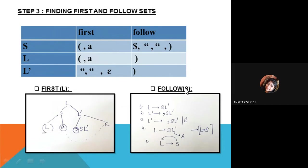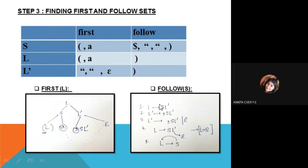For the FOLLOW of variable S: S is the starting variable, so we must include the dollar symbol in its FOLLOW. We then find those productions which have S on the RHS. In both of them, L-hash follows S. So the FIRST of L-hash will be present in the FOLLOW of S. The FIRST of L-hash is comma and epsilon — so comma is placed in FOLLOW, not epsilon, as epsilon is not present in FOLLOW.